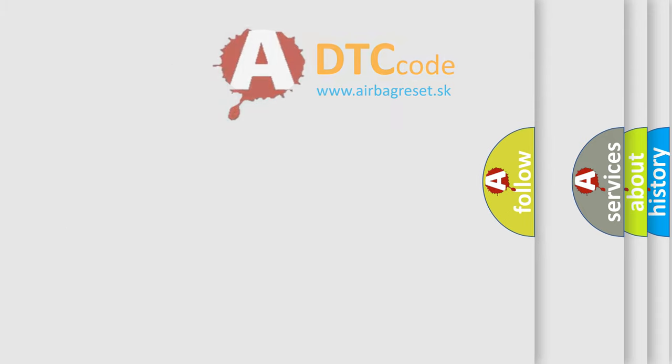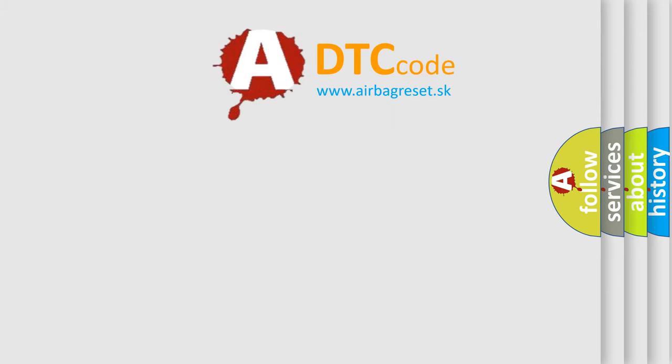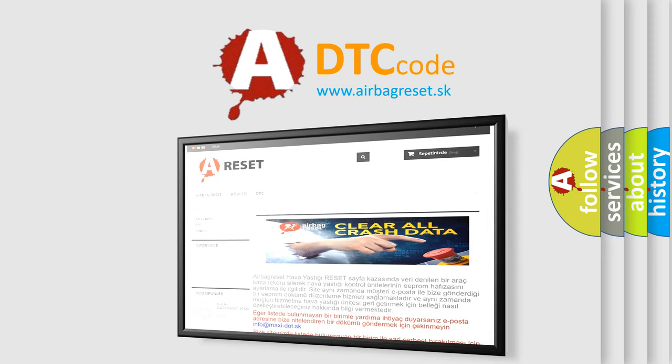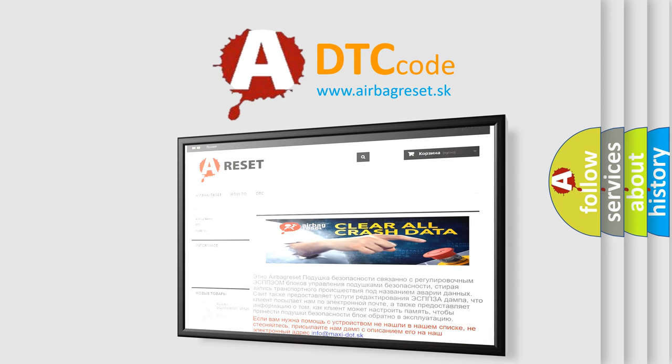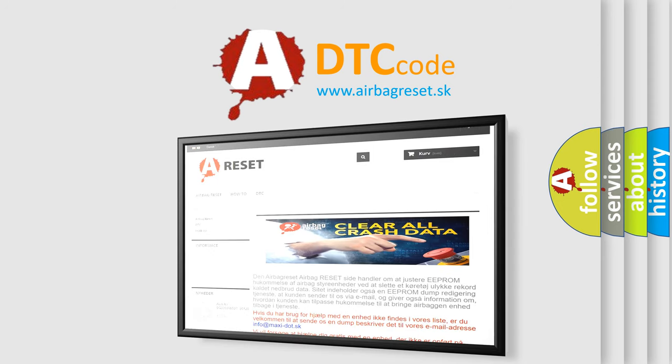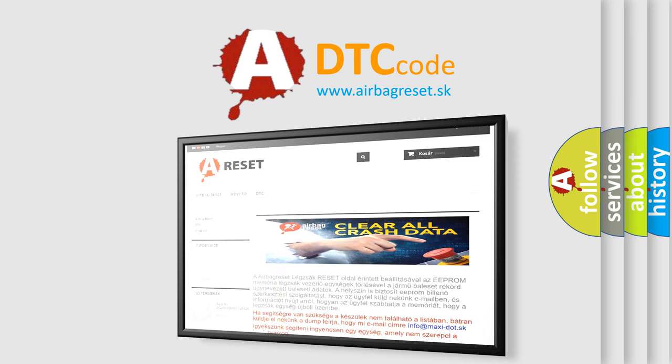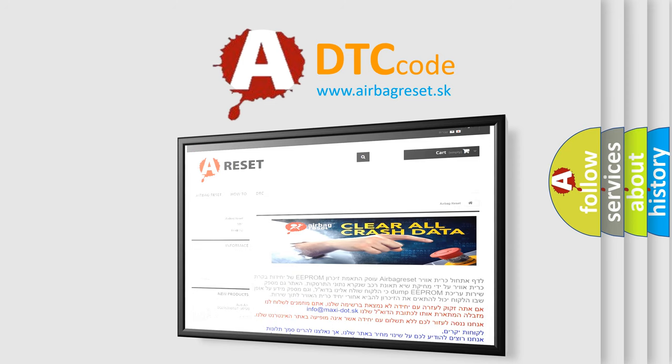The airbag reset website aims to provide information in 52 languages. Thank you for your attention and stay tuned for the next video.